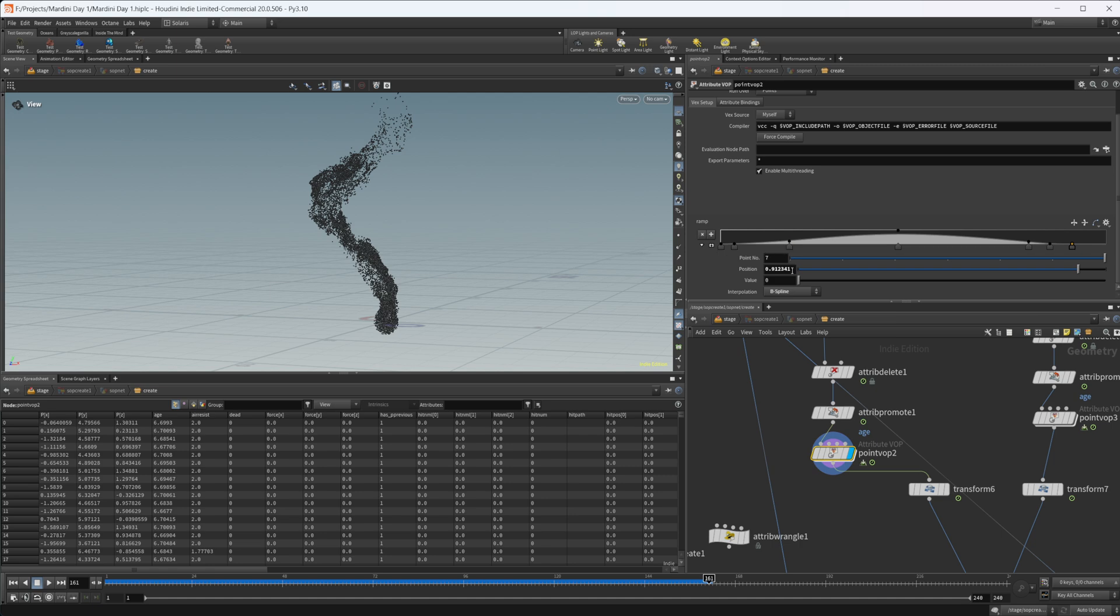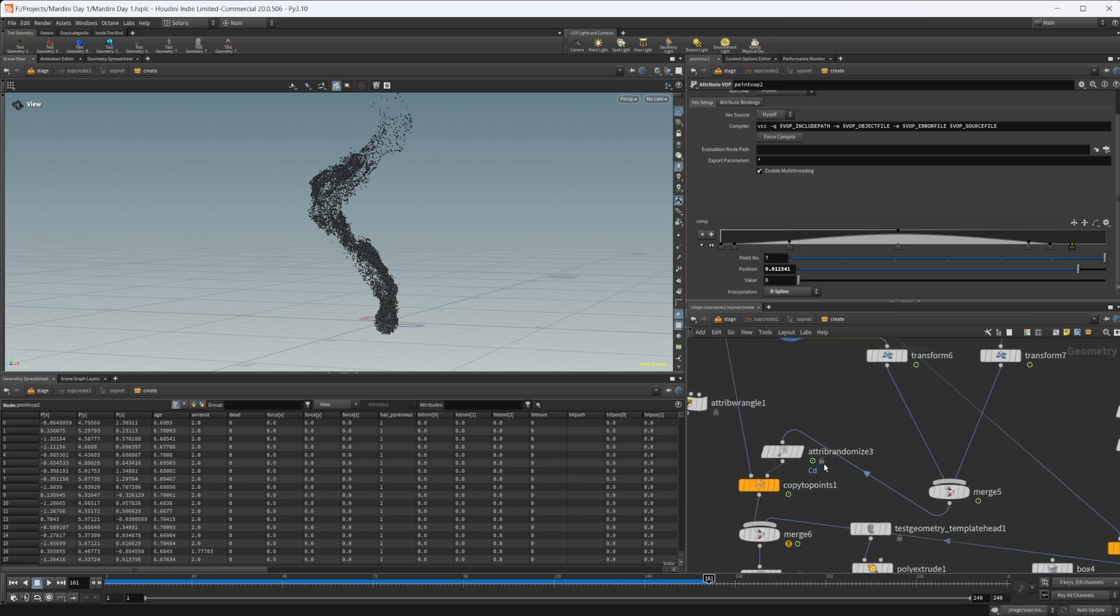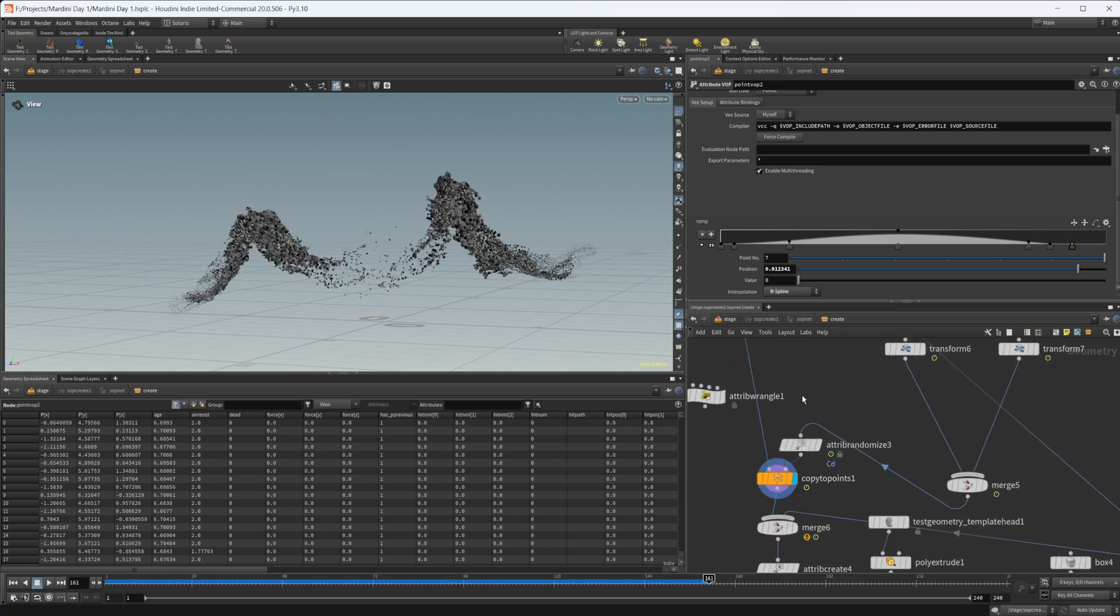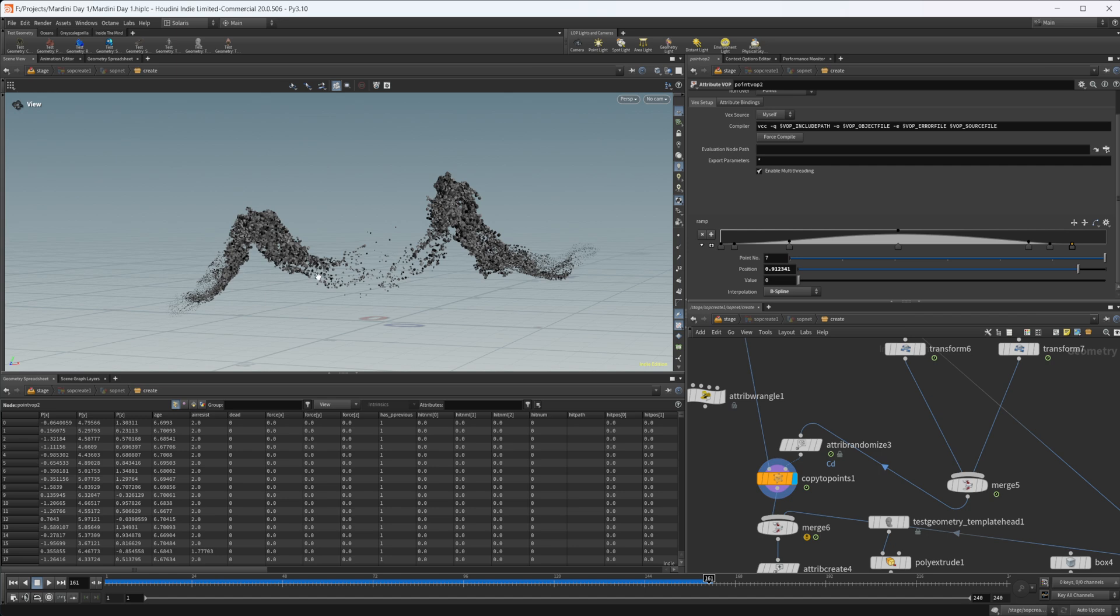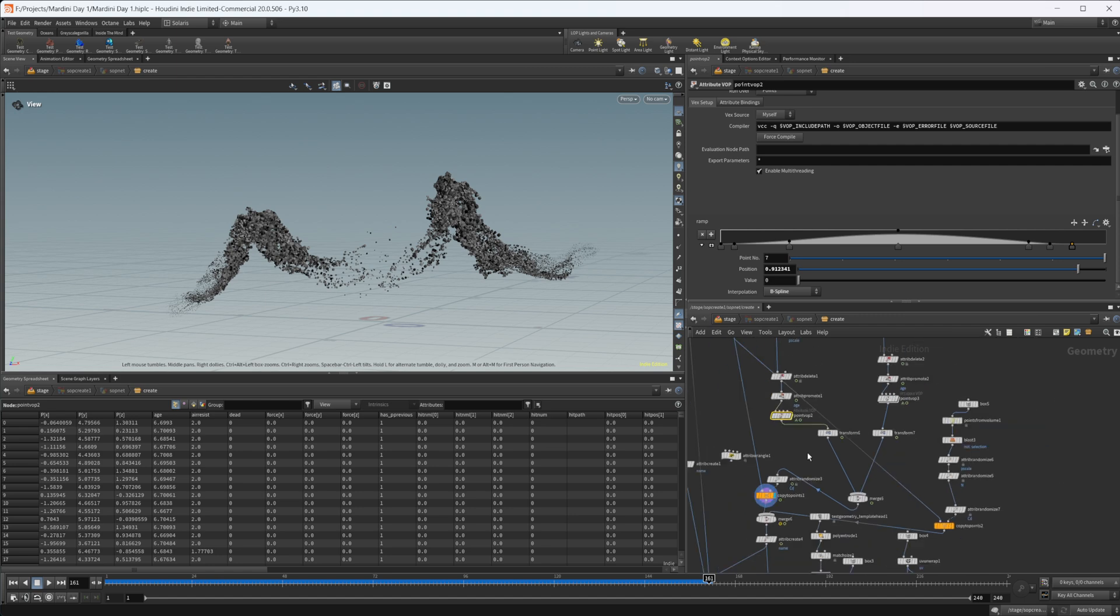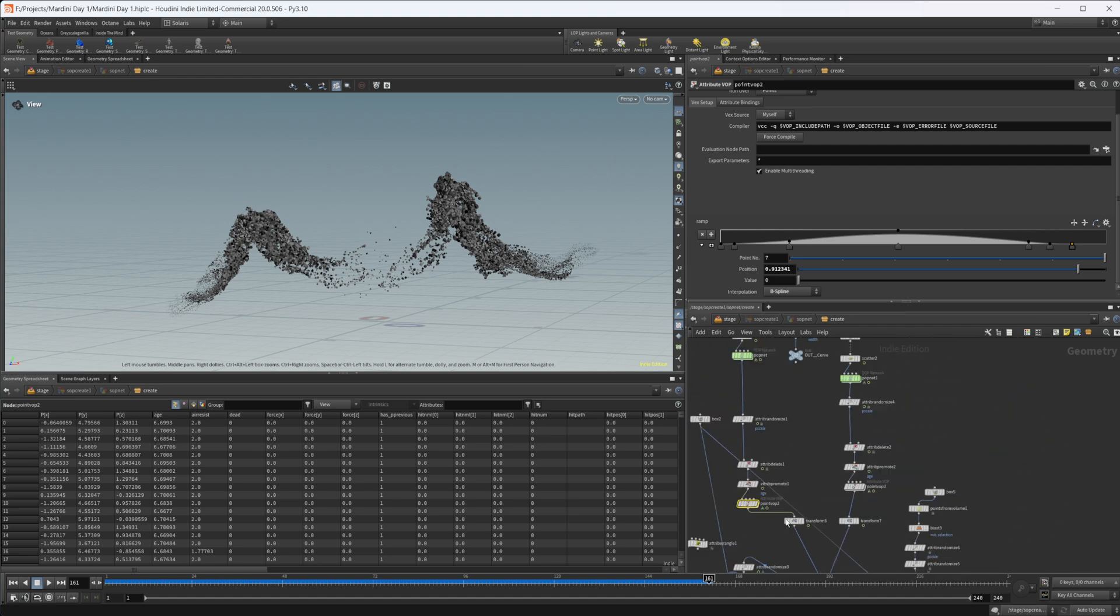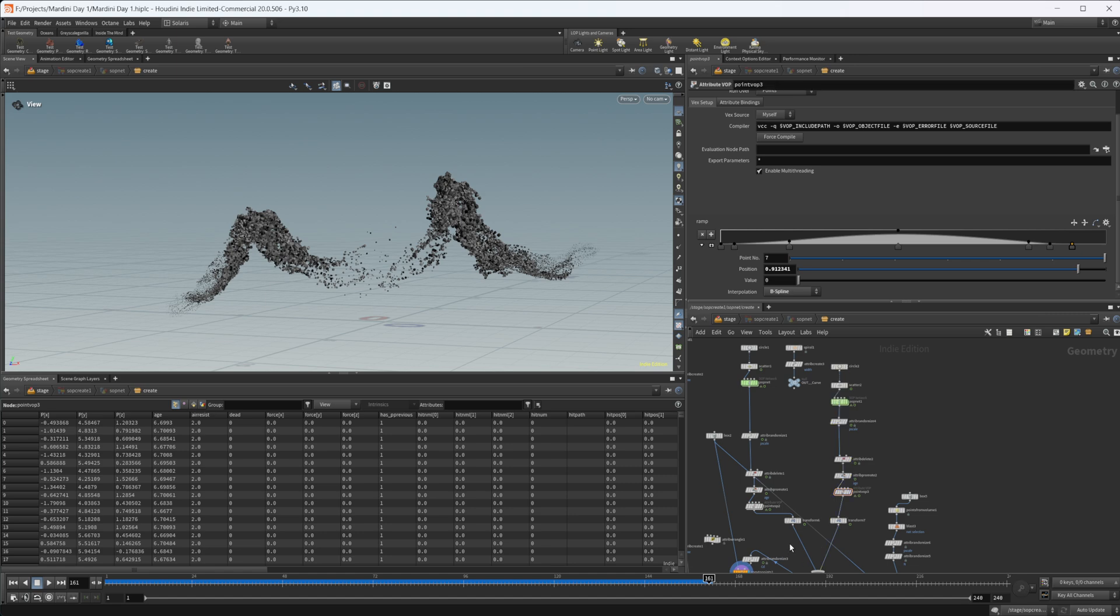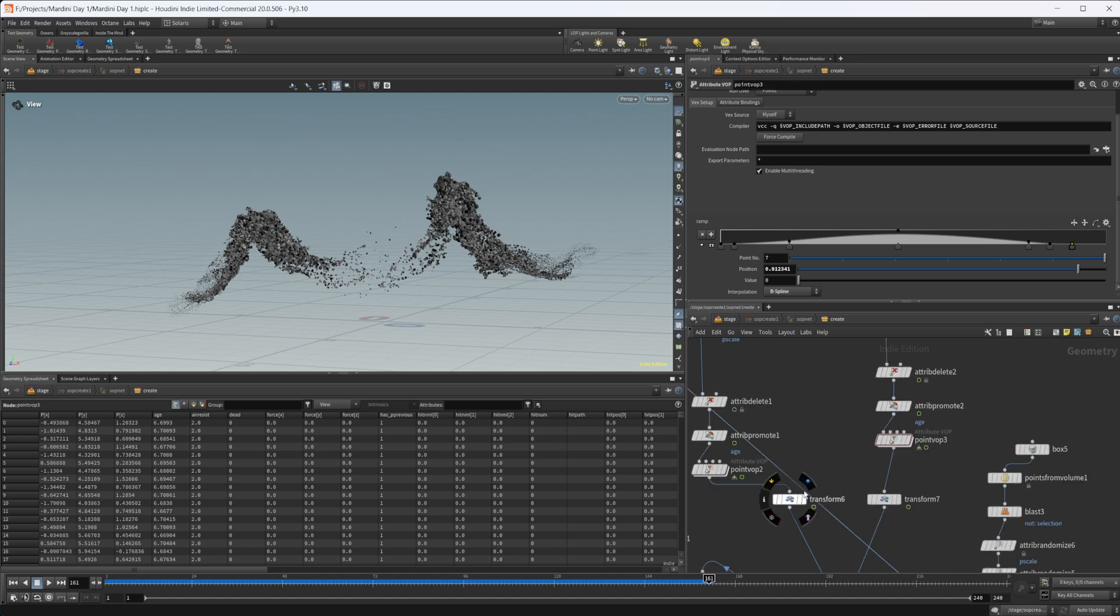I take a ramp and then I set a bunch of points in here and set them to b-spline so it's nice and smooth. Then with our copy to points here you can see it makes the points start out really small, then about the middle of the simulation they get really big, and then towards the end they kind of fade off and go back to being really tiny to where you can't even see them. That's all I did for this other section too here, I just copied the same thing over.